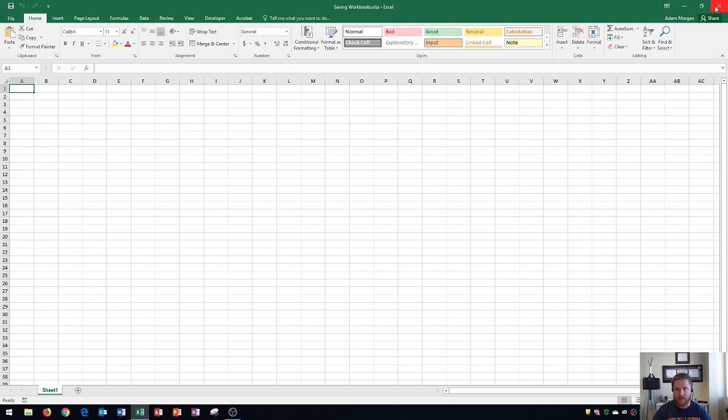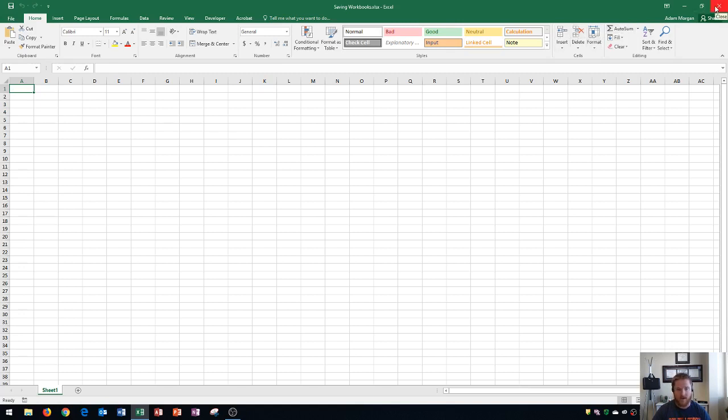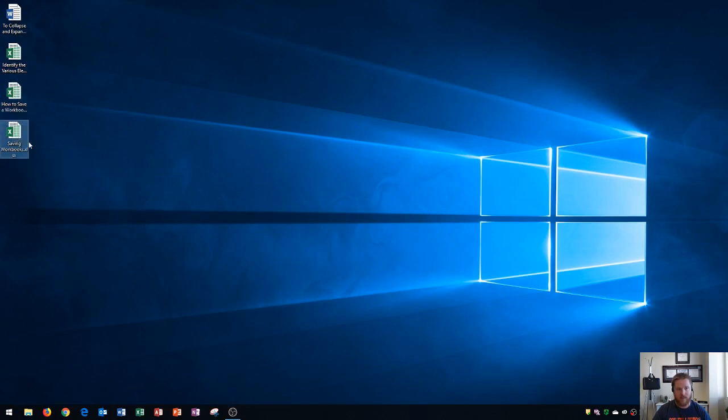And now I see if I close my file, that I have both of my files here on my desktop, how to save a workbook, as well as saving workbooks. So that's the first one and the second one that I made in this example. So that's the difference between file save as and file save.